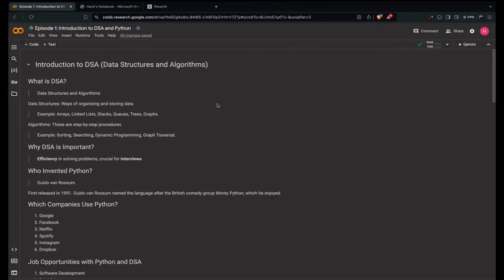So what is DSA? DSA stands for Data Structures and Algorithms. Data structures are ways of organizing and storing data in computers so that it can be accessed and modified efficiently. Common examples include arrays, linked lists, stacks, queues, trees and graphs. Algorithms are step-by-step procedures or formulas for solving problems, ranging from simple operations like sorting and searching to more complex tasks like dynamic programming and graph traversal.